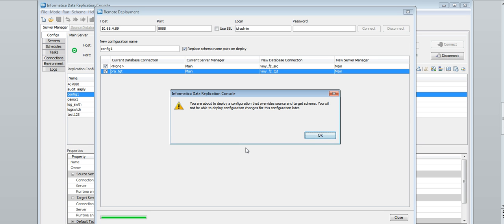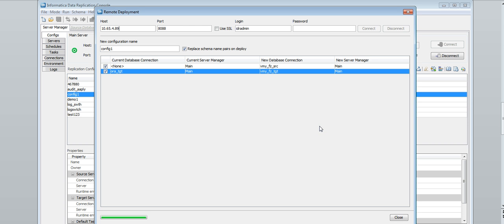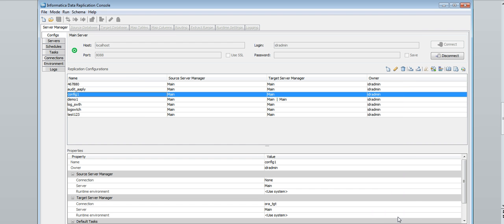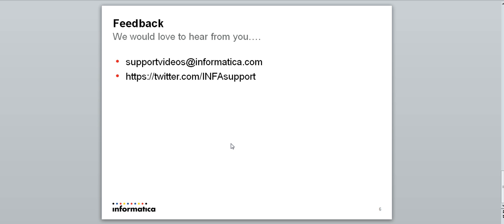When the deployment process completes, click close. If you stopped any replication task earlier to deploy the configuration changes, start the task again with the updated configuration. With this we come to an end of this video. We would love to hear back from you. Please write to us at supportvideos@informatica.com or https://twitter.com/infosupport. Thank you.